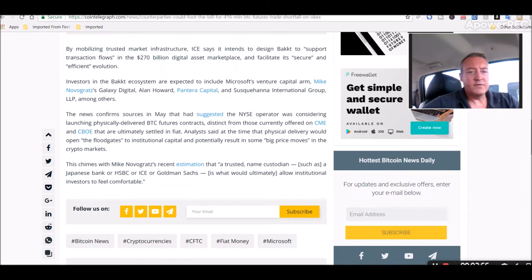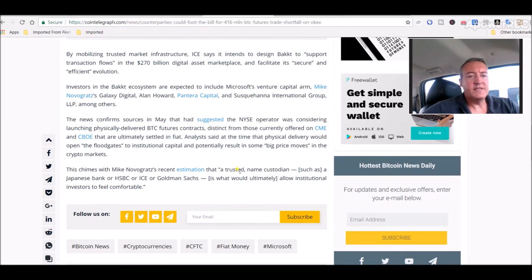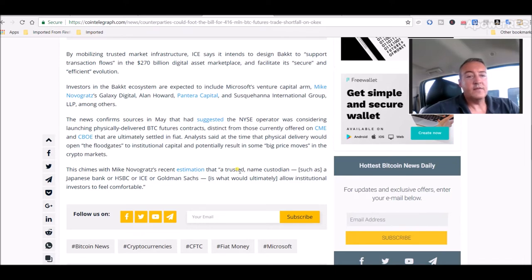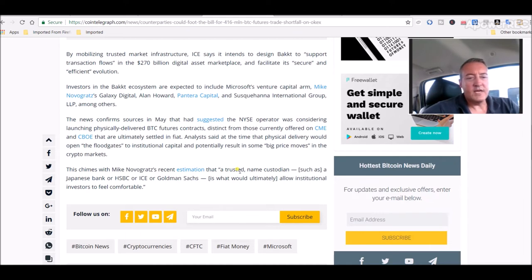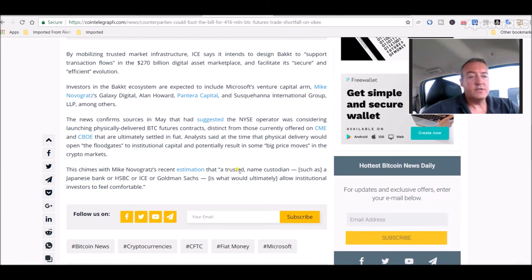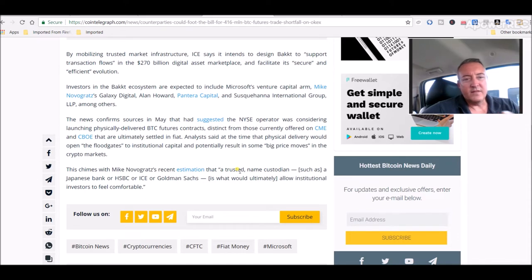The news confirmed sources in May that had suggested the ICE operator was considering launching physically delivered BTC future contracts distinct from those currently offered on CME and CBOE that are ultimately settled in fiat. Analysts said at the time that physical delivery would open the floodgates to institutional capital and potentially result in some big price moves in the crypto markets. This chimes with Mike Novogratz recent estimation that a trusted name custodian such as a Japanese bank or HSBC or ICE or Goldman Sachs is what would immediately allow institutional investors to feel comfortable.